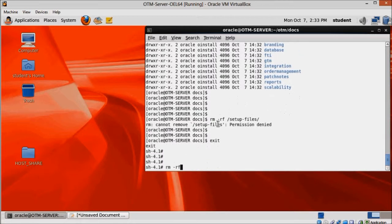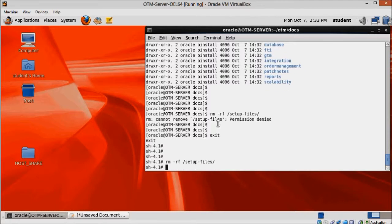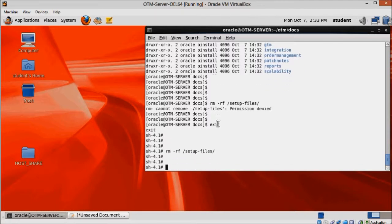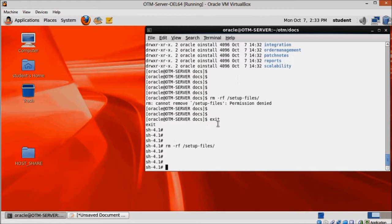And with that, we conclude the OTM installation process. But we still have many things to do before we can start using our OTM test server. And that's going to be covered on the next video.